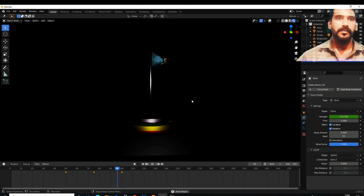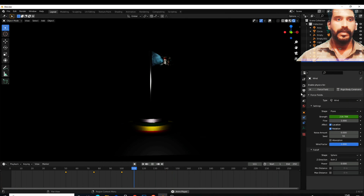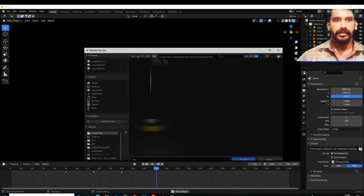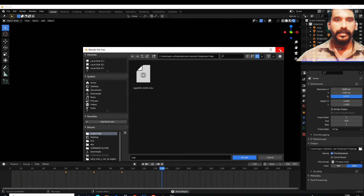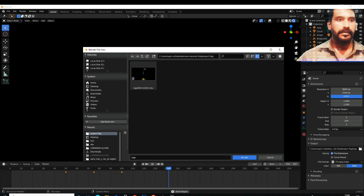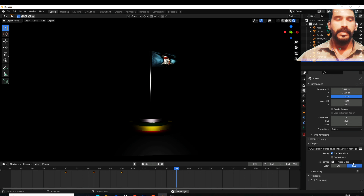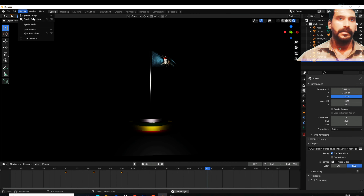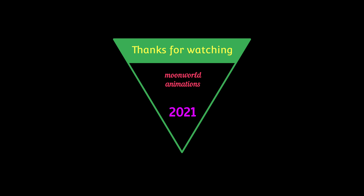Then we have set the keyframe in the 30th frame. Now let's go to the output. Then click the keyframe in the video. Then save the keyframe in the video. Let's go to the output. Then save the keyframe — this is the format. I hope you will change the keyframe. You will change the video format. Then return the keyframe to the render. Click the render. Click the render animation.